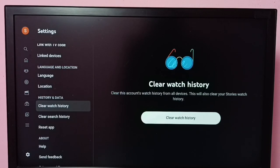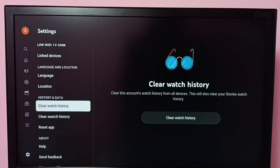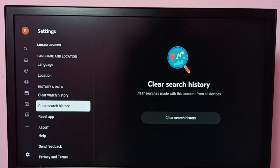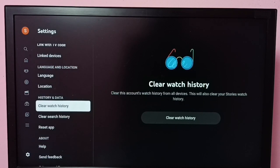Similarly, if you want to clear your search history, there is also an option here called Clear Search History. Using these options, we can clear both watch history and search history from the YouTube app.